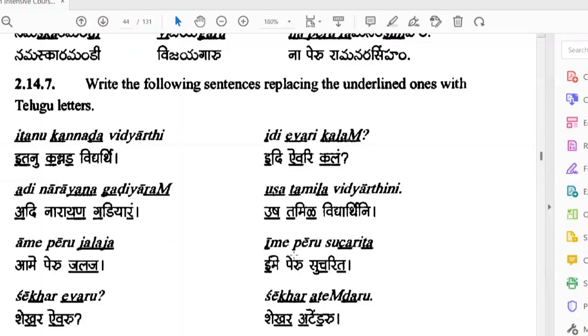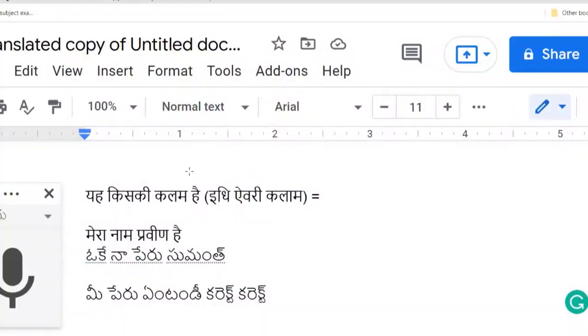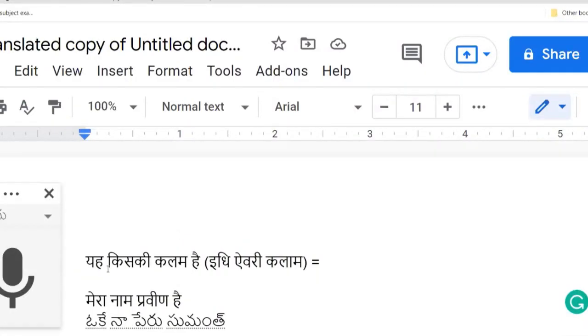I feel it's better to use translate.google.com for small sentences. Translating a full document is useful when you have a very big translation. So now let's go back here. Do you know the meaning of this one?